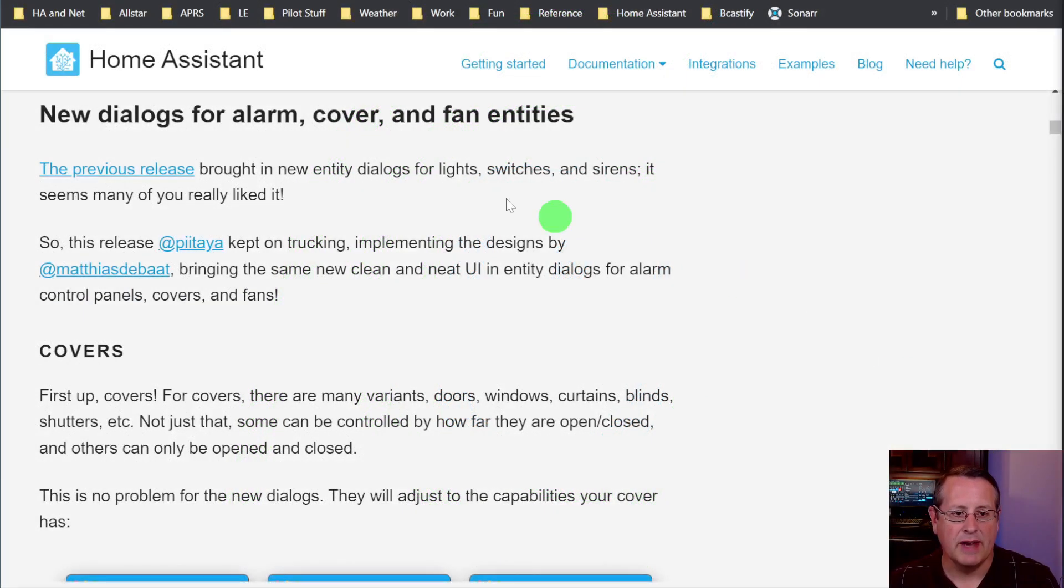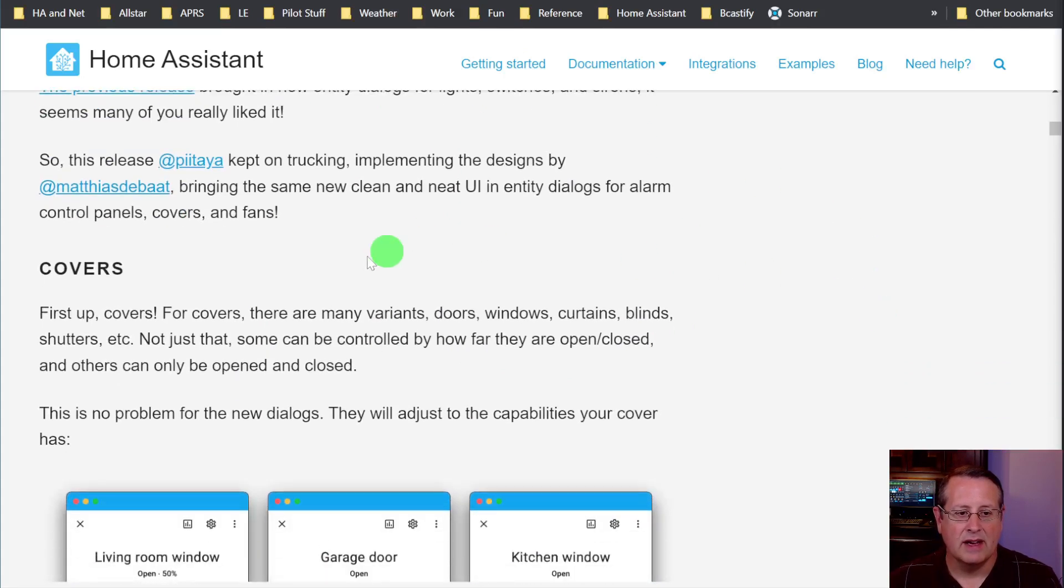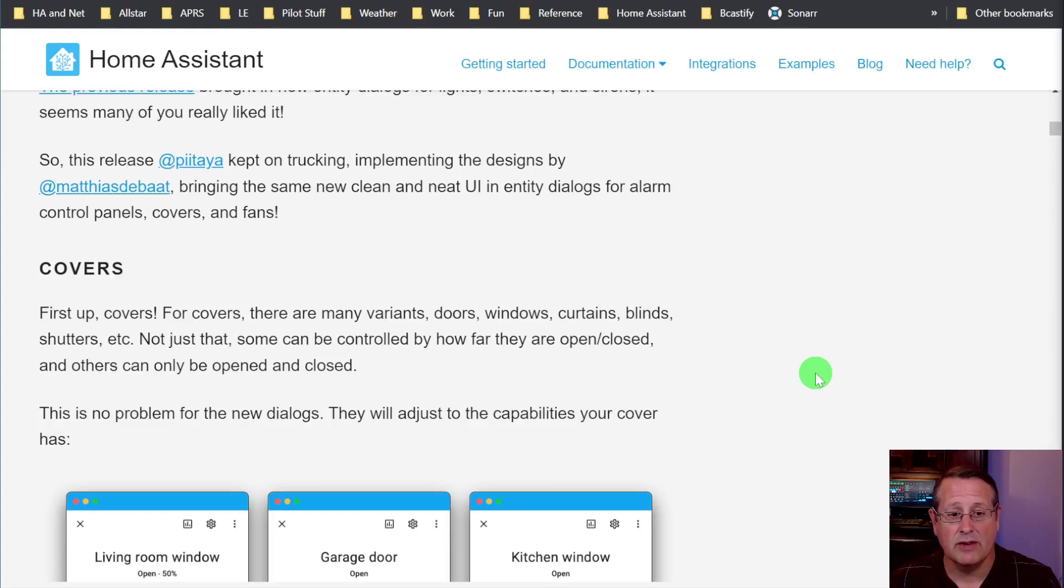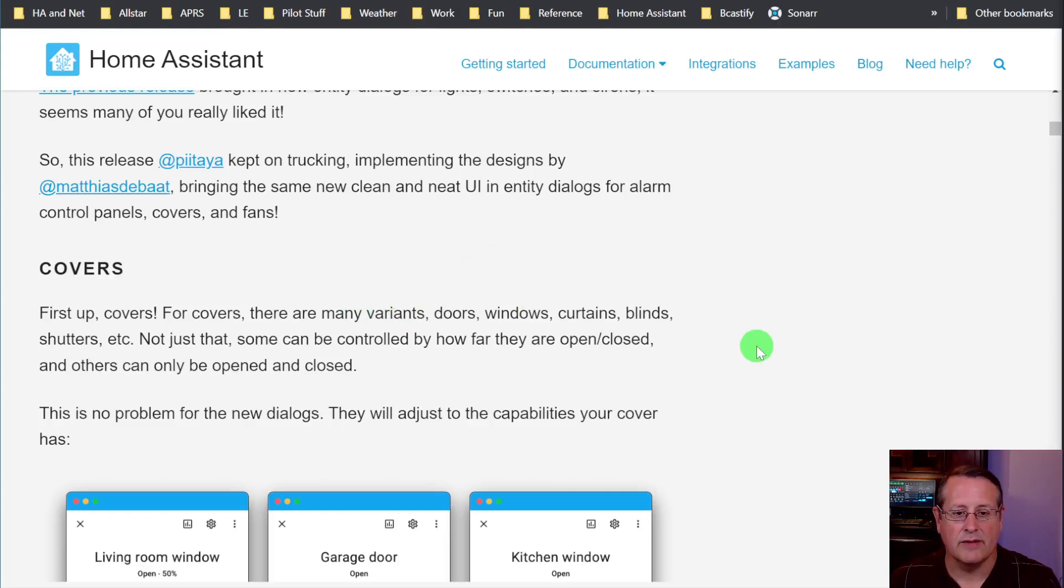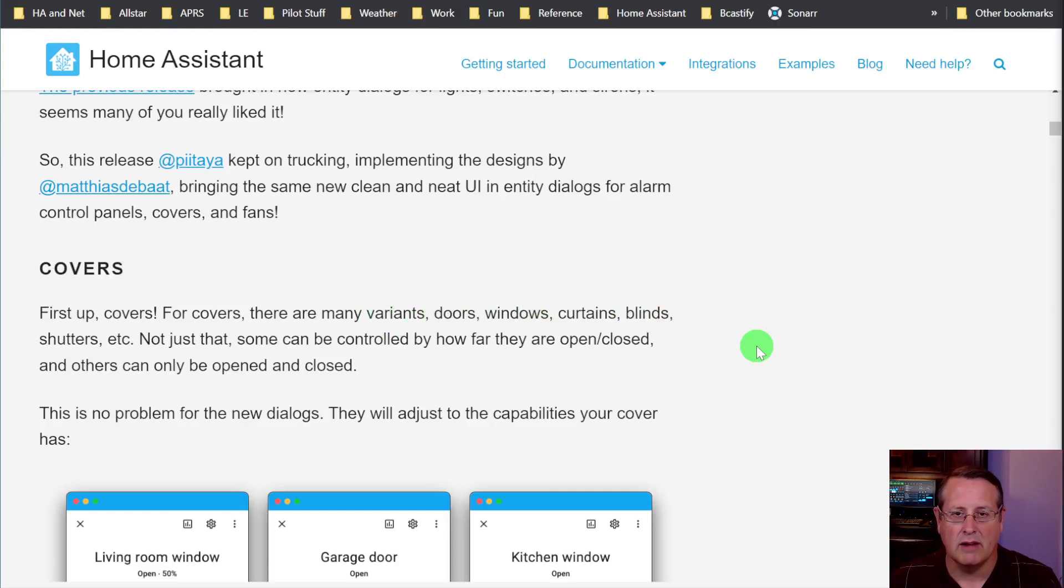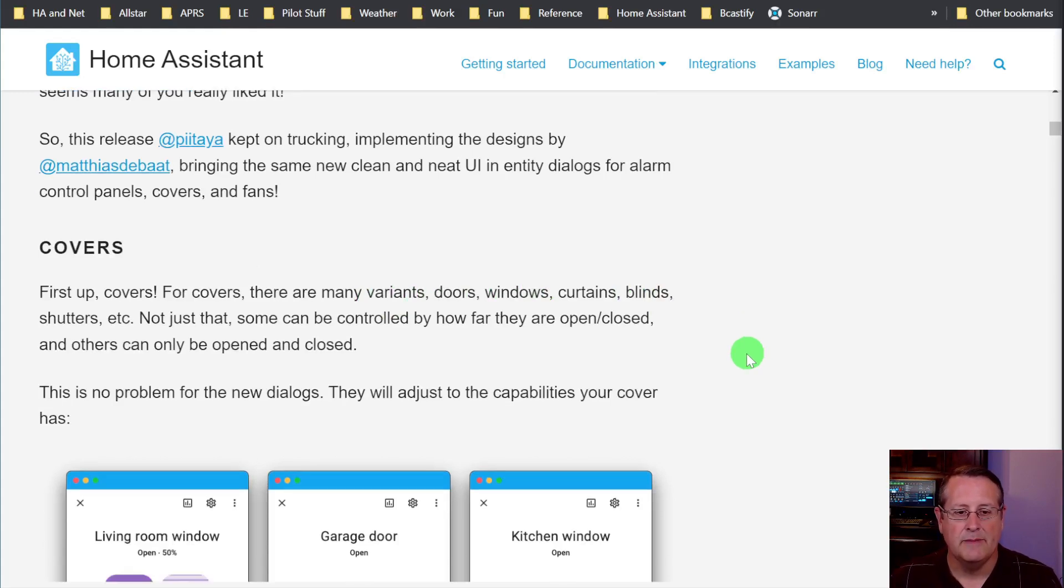So let's start out with new dialogues for alarm, cover, and fan entities. Covers, see what I did there? Covers include all of the many variants of doors, windows, curtains, blinds, shutters, garage doors, all of that stuff.